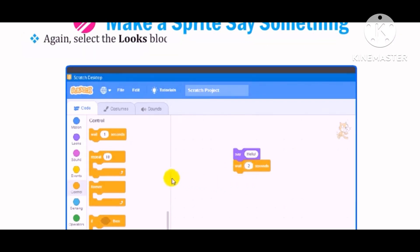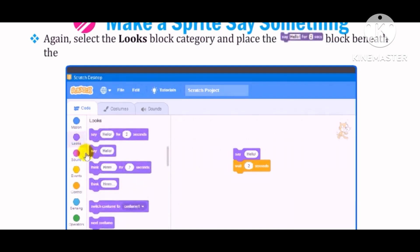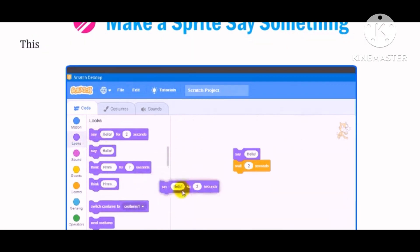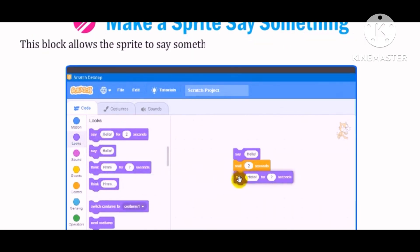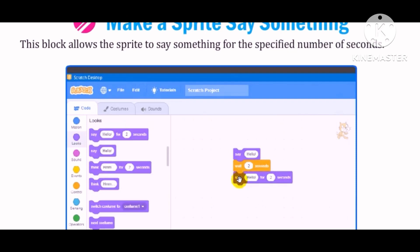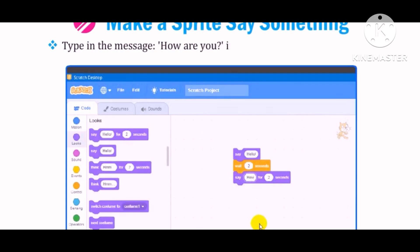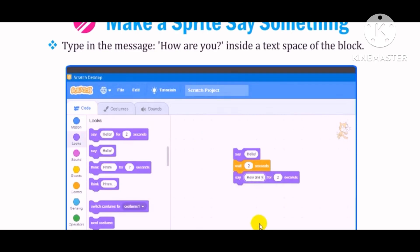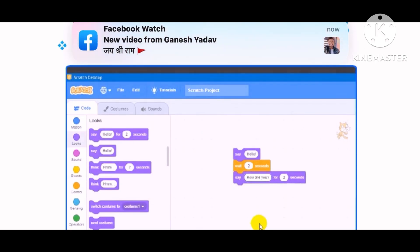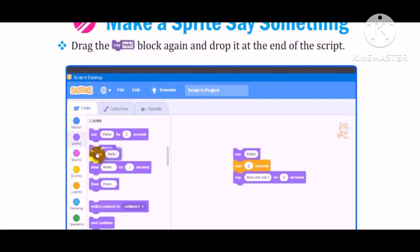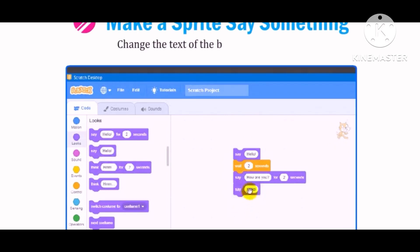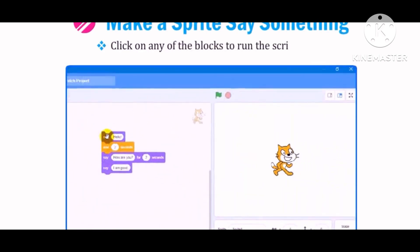Again select the Looks block category and place the Say Hello for 2 seconds block beneath the Wait 1 seconds block. This block allows the sprite to say something for the specified number of seconds. Type in the message 'How are you?' inside the text space of the block. Drag the block again and drop it at the end of the script. Change the text of the block to 'I am good.' Click on any of the blocks to run the script.